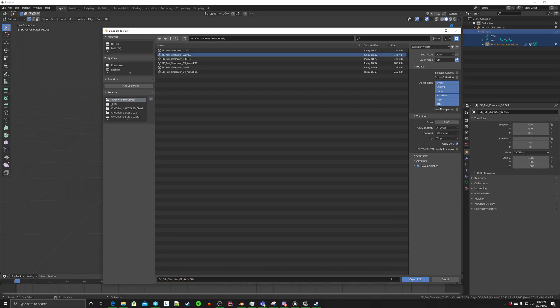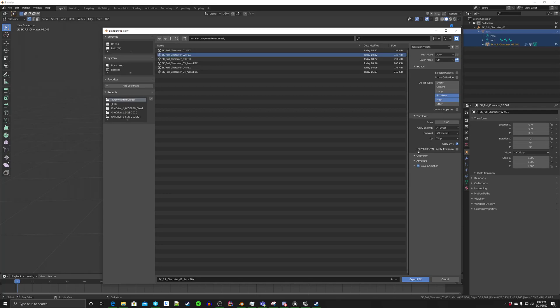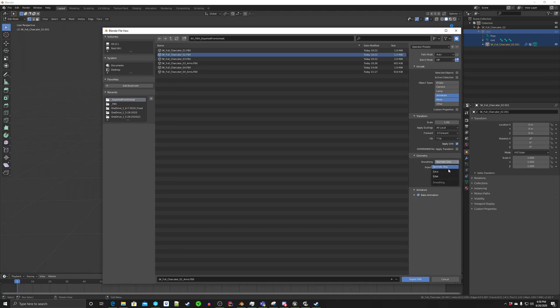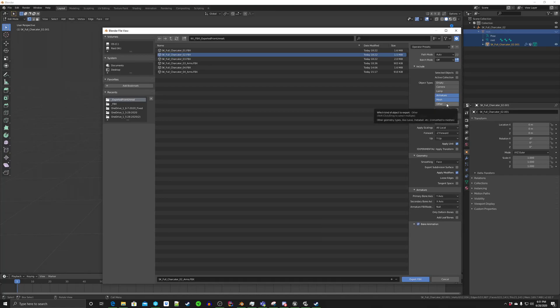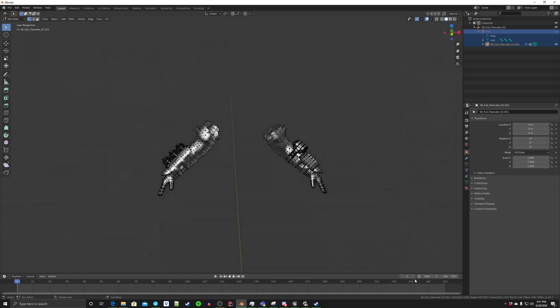And then over here, we have a few things we want to do. We want to select arm and then shift mesh. Hit that, we're going to go to geometry and switch smoothing to face. We're going to go to armature and remove add leaf bones. And that's it. We are now ready to actually export. So I'm going to export this.